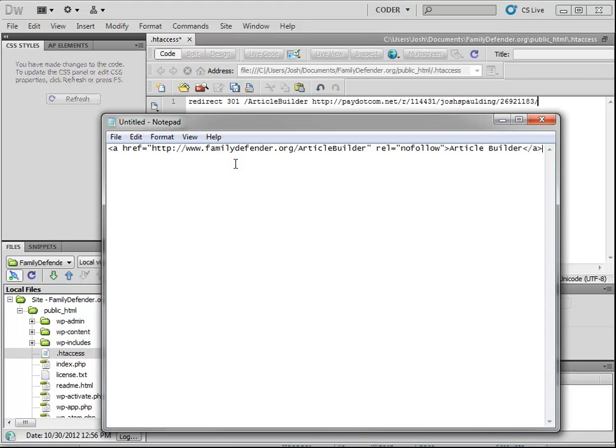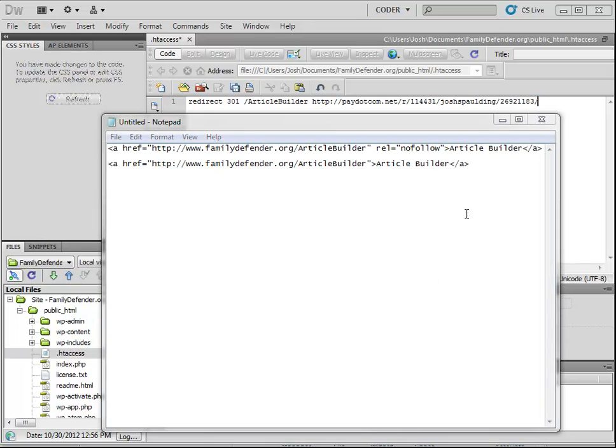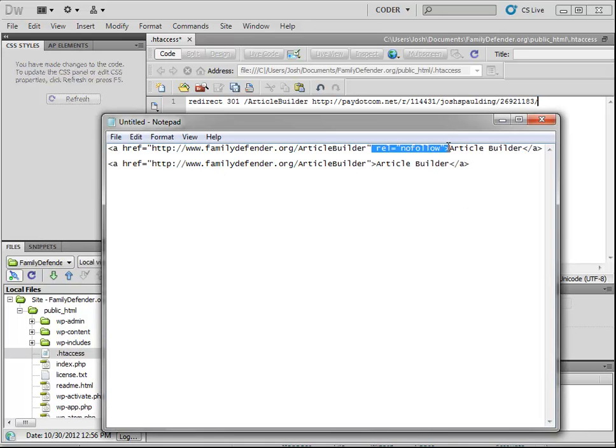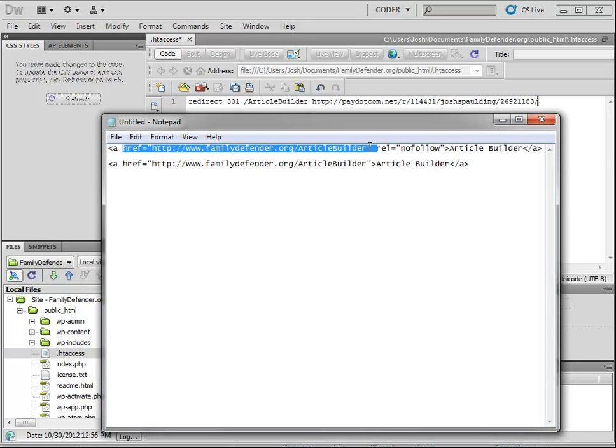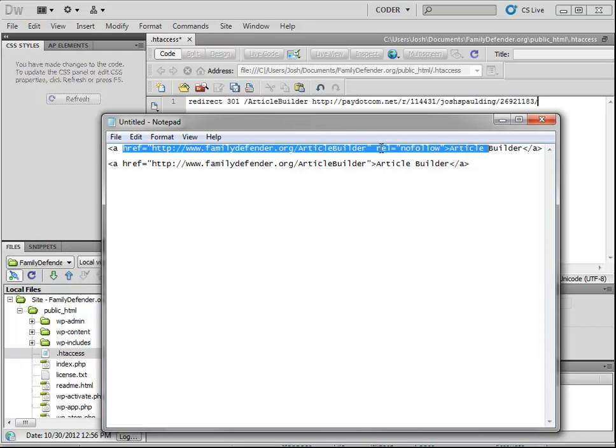And then the anchor text. So we use article builder, and then we'll close it. So that is the link code with the rel equals nofollow attribute, which is telling the search engines, don't follow this. I don't vouch for it, so just ignore it. I'm going to write the code without the rel equals nofollow so you can compare.